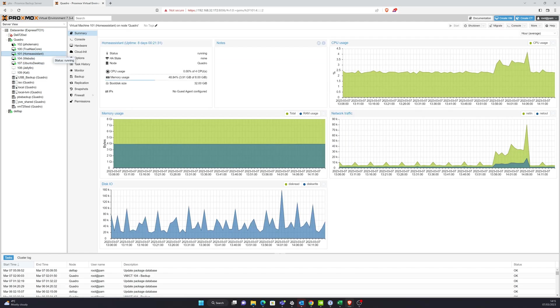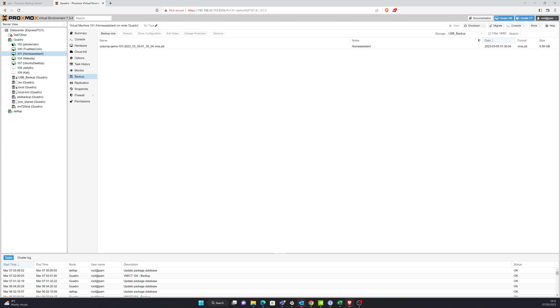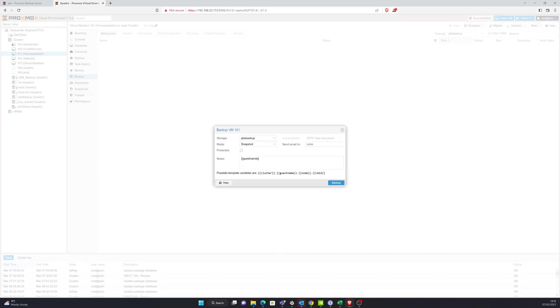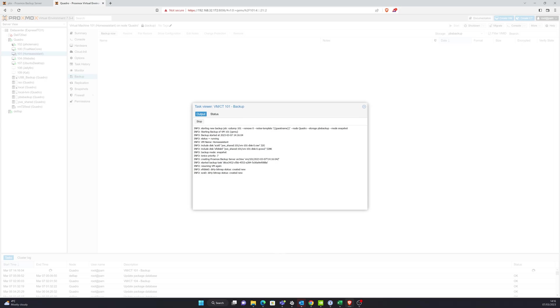So let's just create an initial backup. So we'll do a manual one. And at the moment you can see it's still pointing to USB backup. So I'll change that to PBS. Just fire off a backup. I'm not going to really set any parameters.